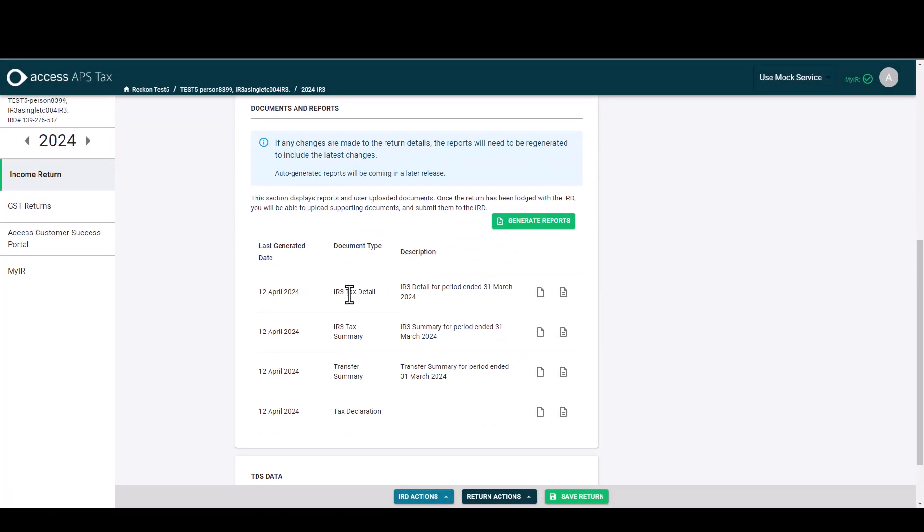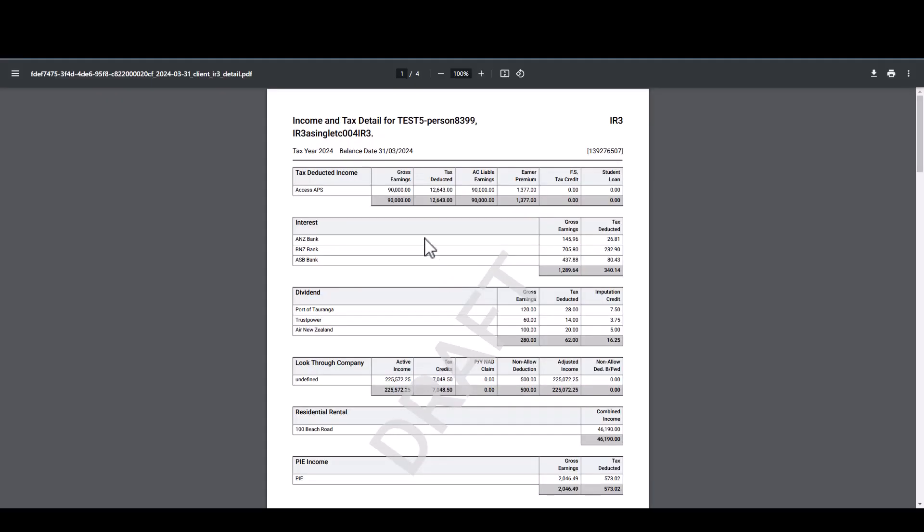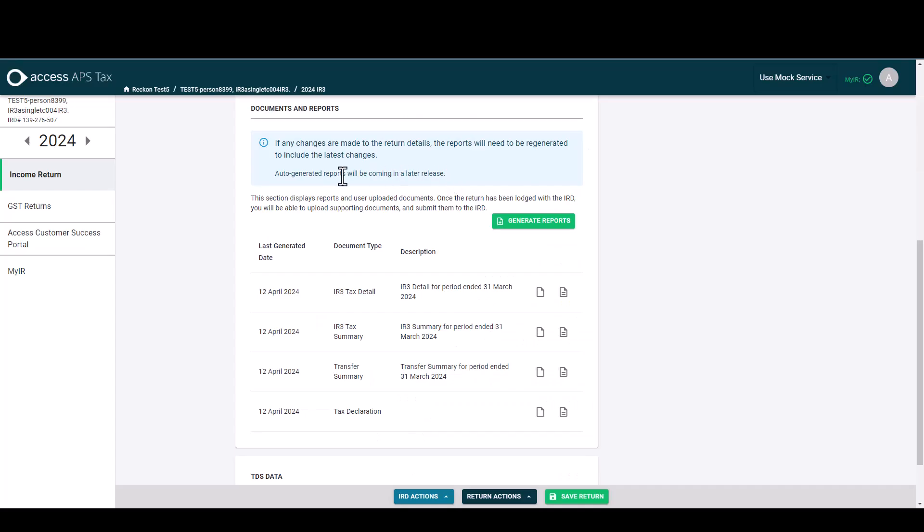When I then go back to detail and generate those reports, they'll regenerate in here for us. I can then open the IR3 tax detail and you'll see that that regeneration has auto brought in any changes that we've made in the tax return, and as mentioned that will become more automatic as we do future releases in improving documents and reports.